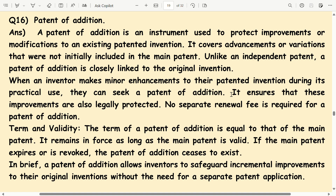Term and validity. The term of a patent of addition is equal to that of the main patent. It remains in force as long as the main patent is valid. If the main patent expires or is revoked, the patent of addition ceases to exist.